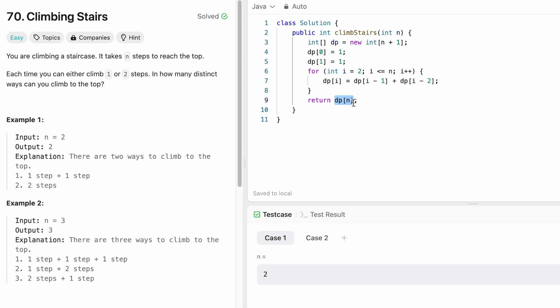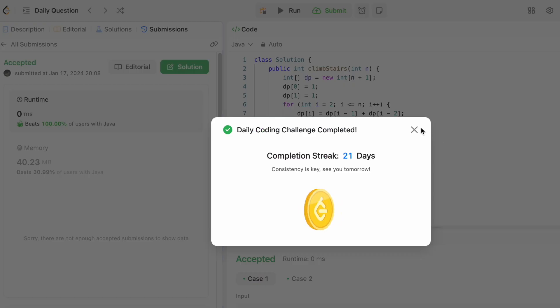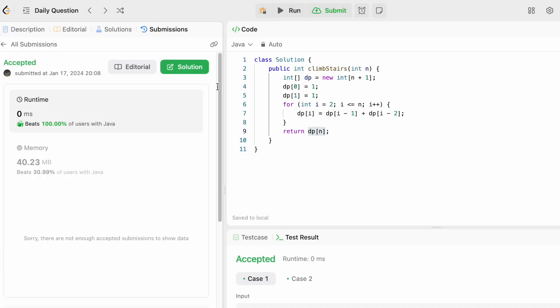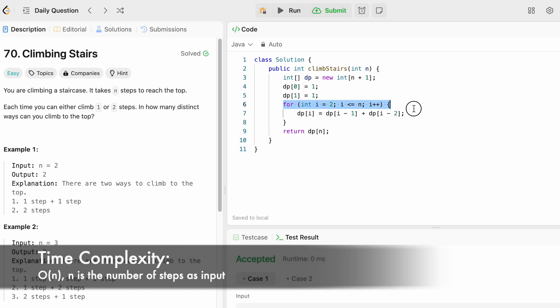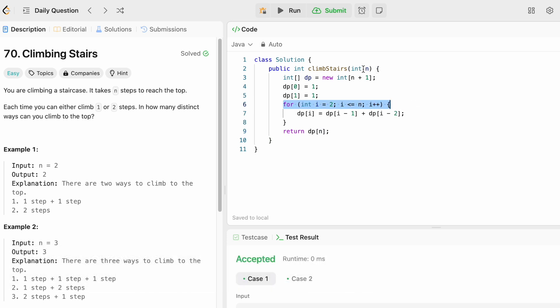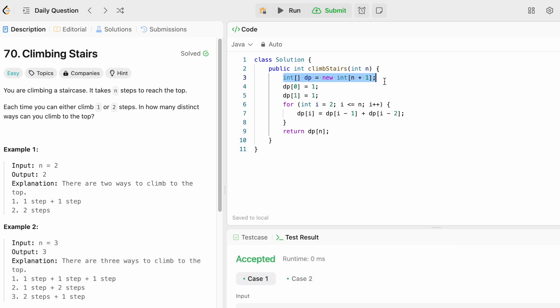Now let's try to run the code. The test cases are being accepted. Let's submit the code. Our solution has been accepted. The time complexity of this approach is O(n) where n is the number of steps, and the space complexity is also O(n) because we are using a dp array of size n to store our output.